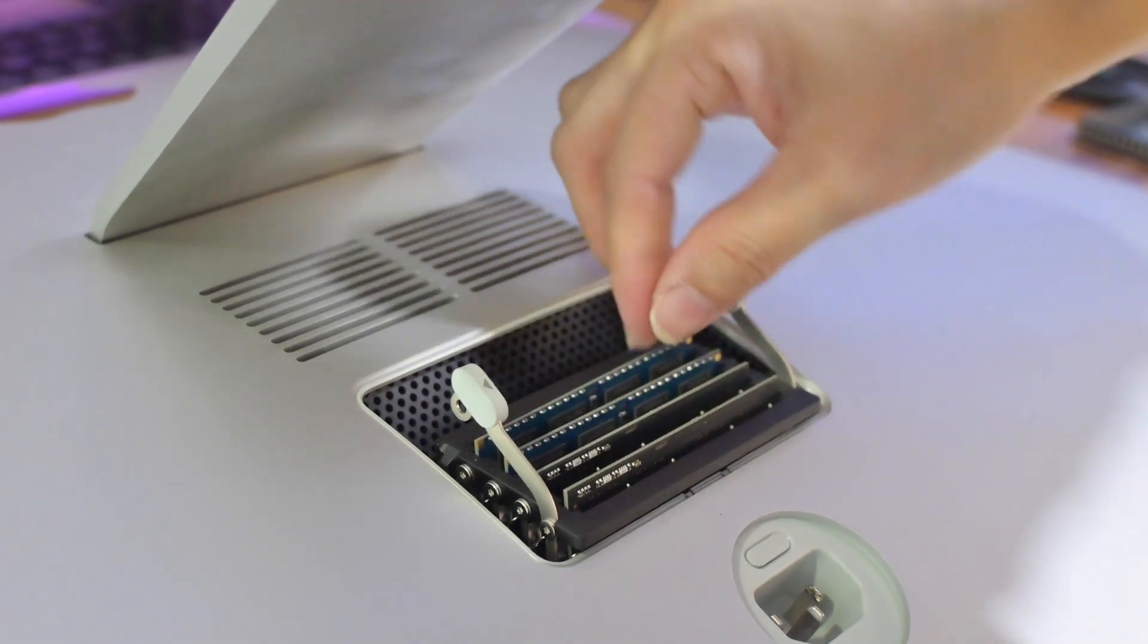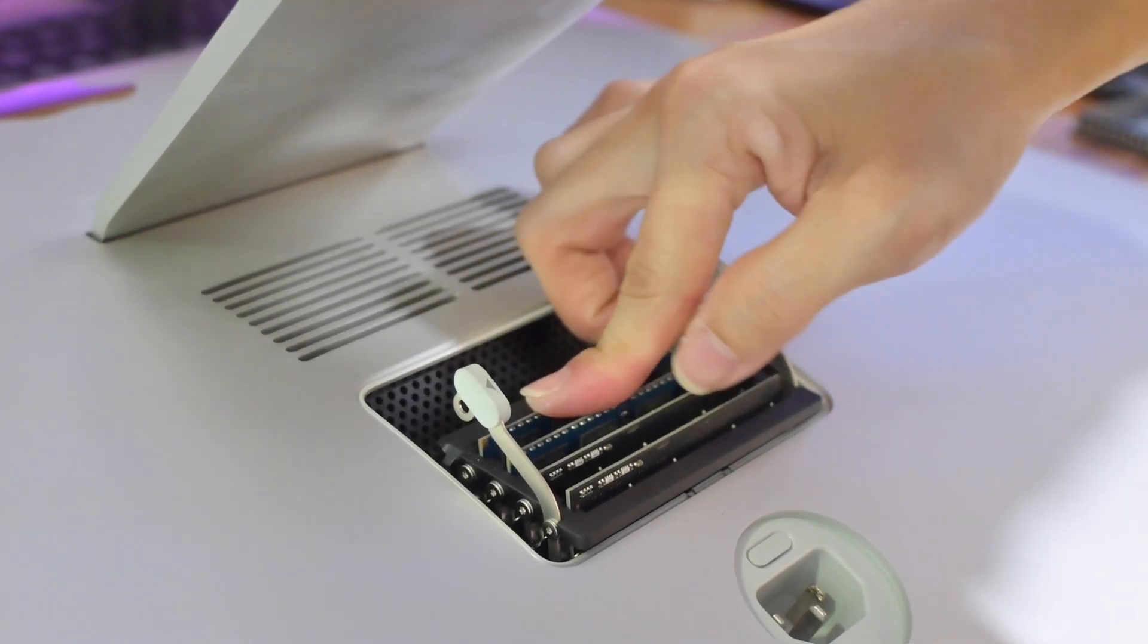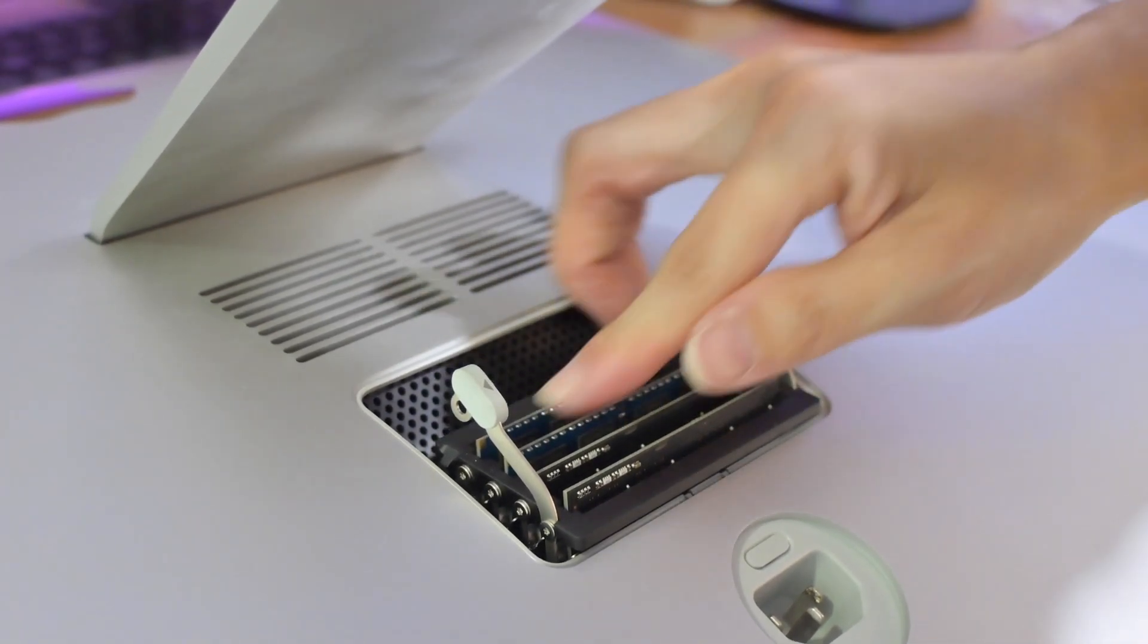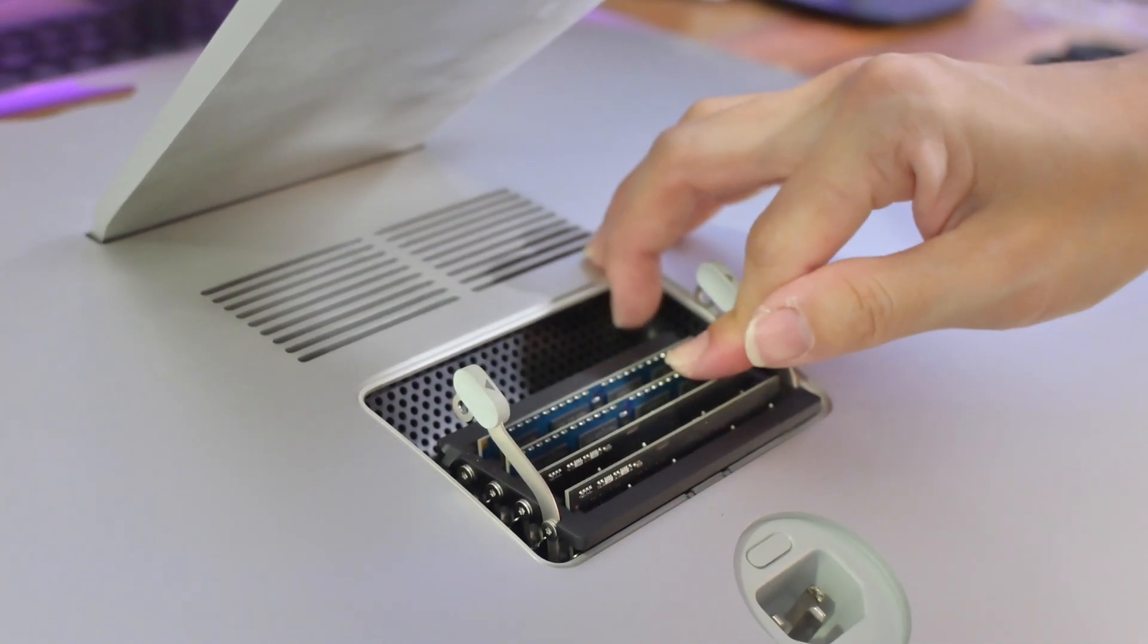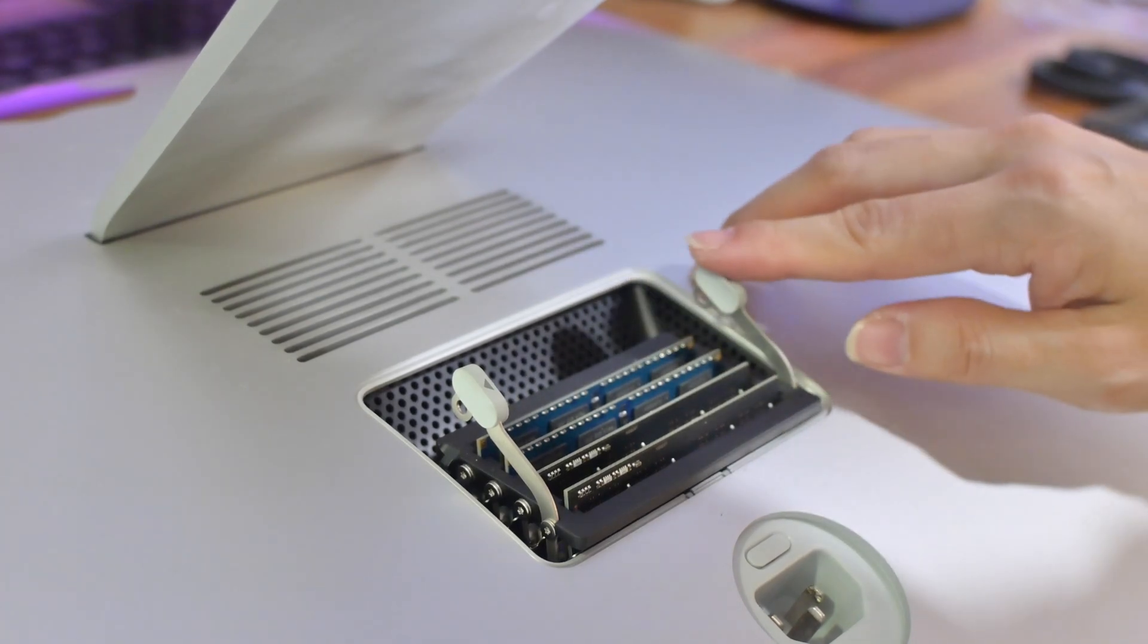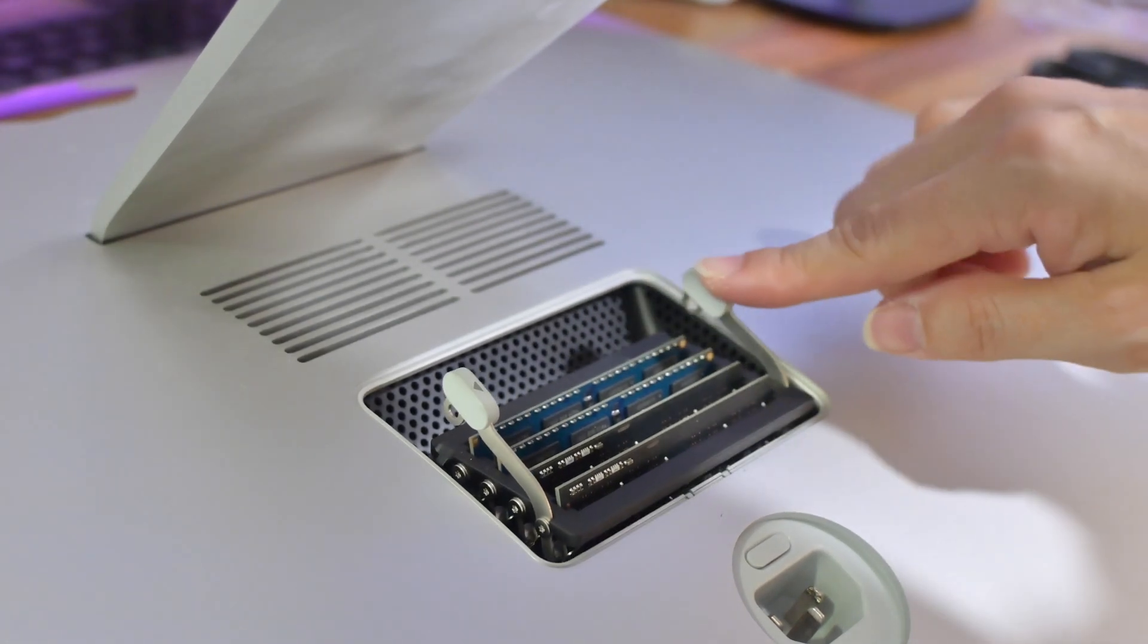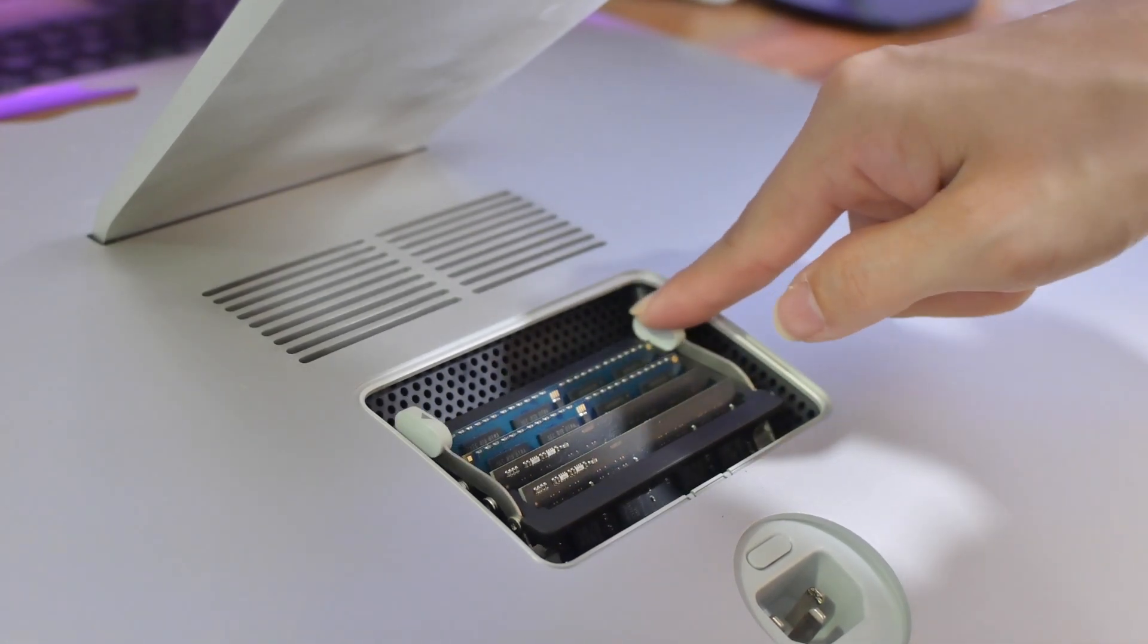Once all the slots are filled, check to ensure that all the RAMs are firmly placed before closing up the compartment lid.